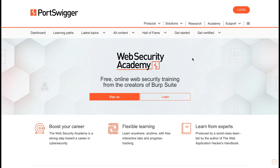First up we have PortSwigger. PortSwigger is a cyber security company known for its product Burp Suite, which is a web application security testing tool used to identify and fix vulnerabilities in web applications. They provide free web security training materials and labs through their platform called Web Security Academy.